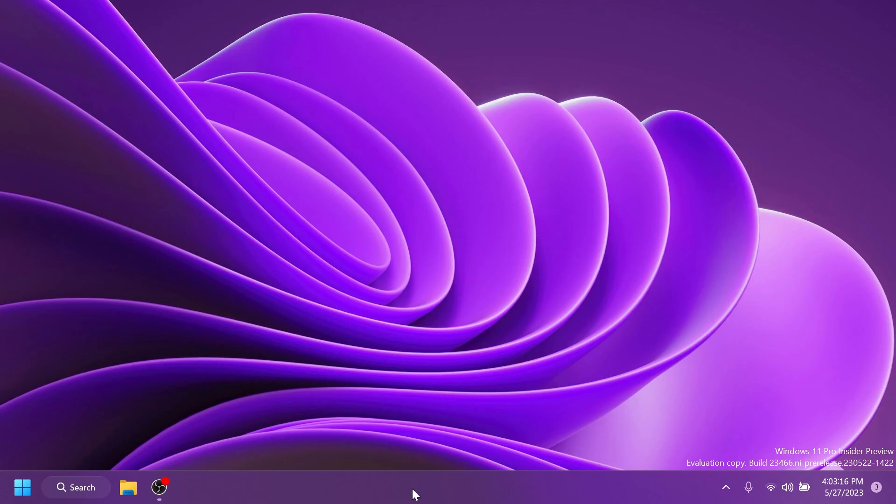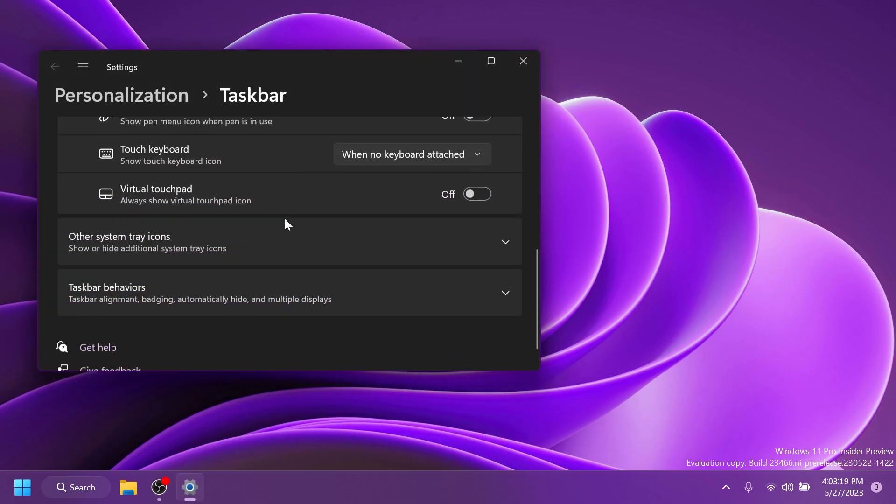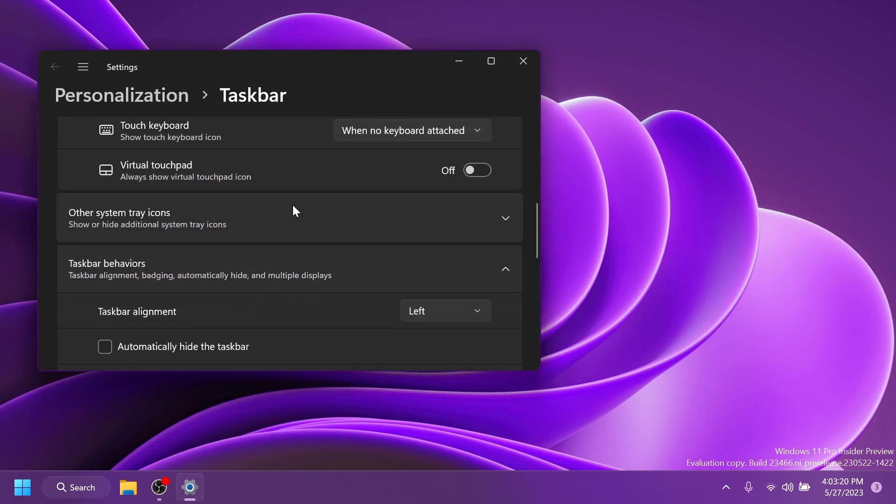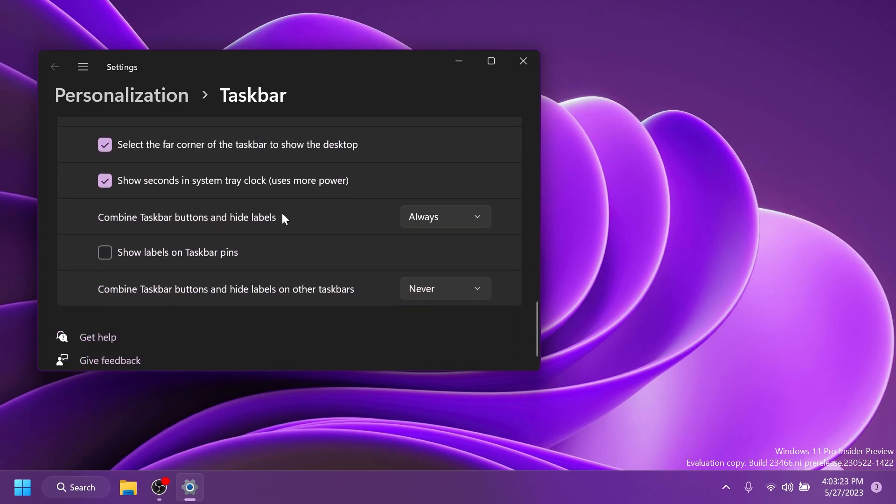After the restart, if you right click on the taskbar and then click on taskbar settings, scroll down to taskbar behaviors. Go at the bottom and you should notice three new options.